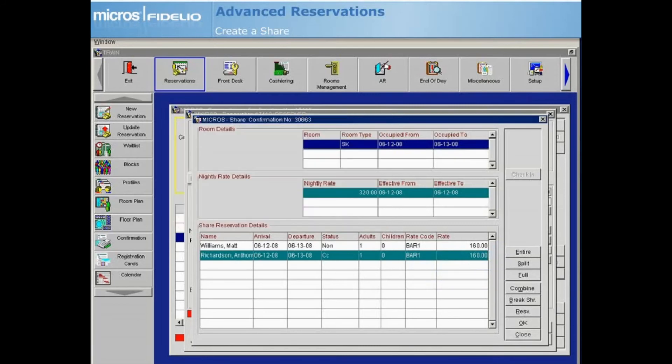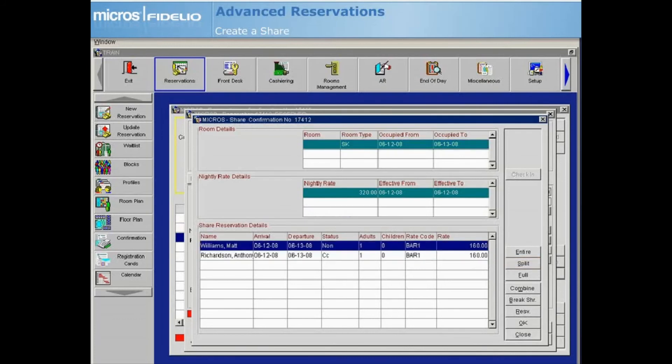For this example, we will select Split. Notice the rate is divided evenly among the two guests.